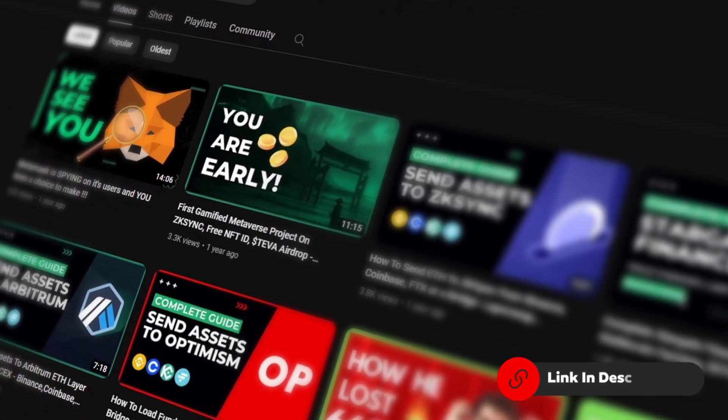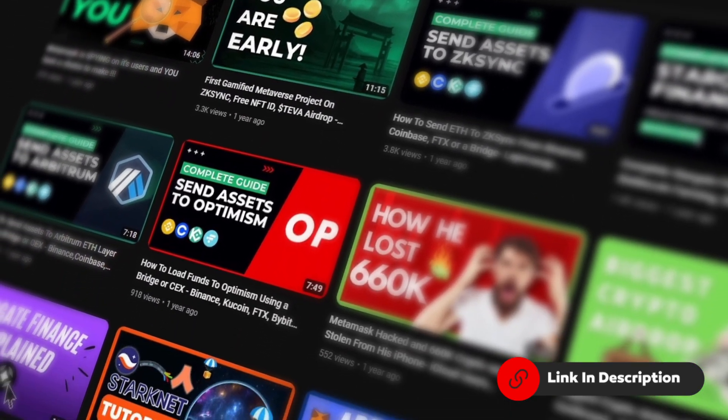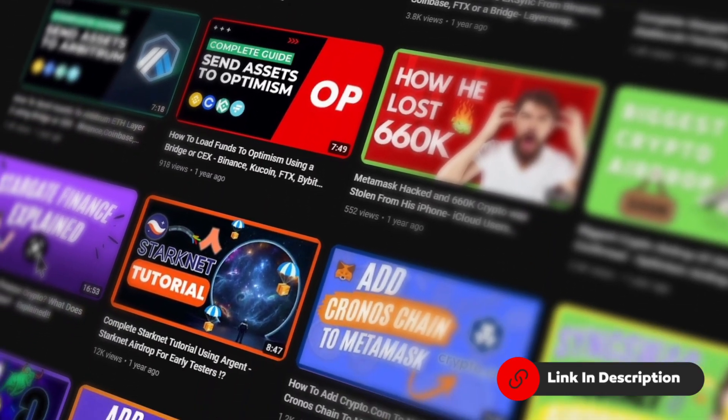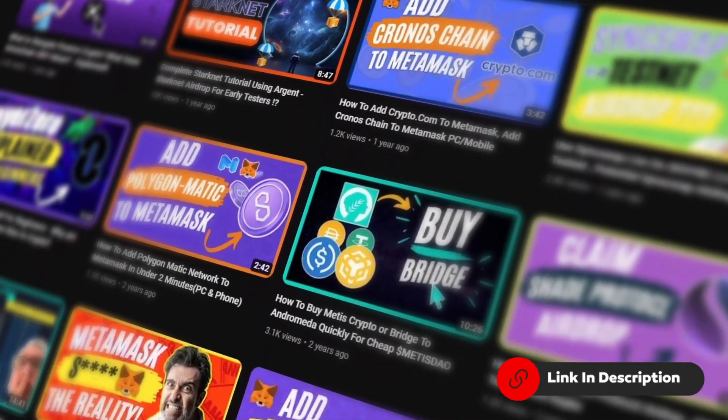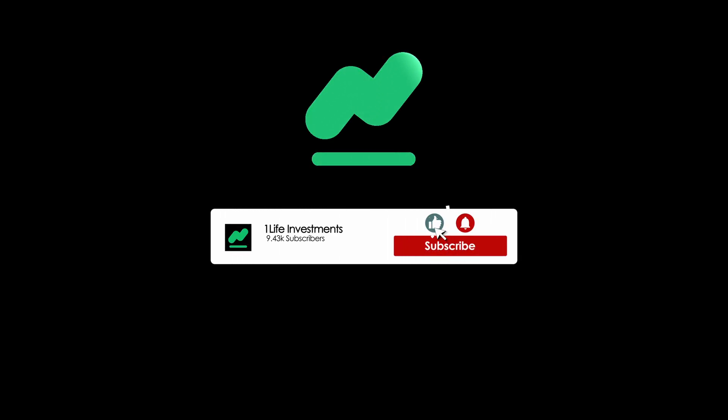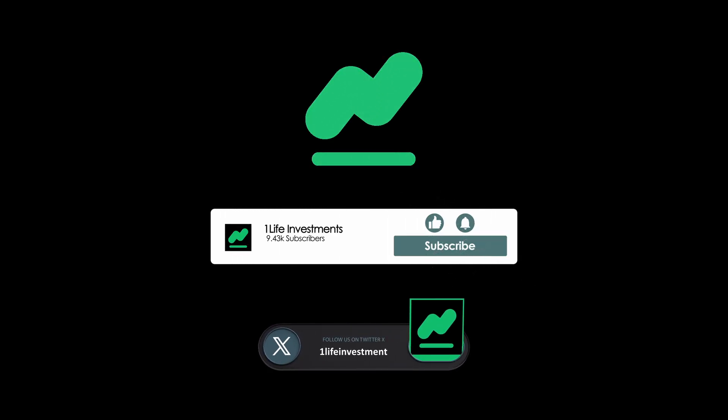If you haven't checked out our other guides for base make sure you check out the playlist in the description or visit our channel page. Make sure you subscribe and follow us on OneLife Investments so that you don't miss out other videos regarding base or any other helpful crypto projects and tutorials.